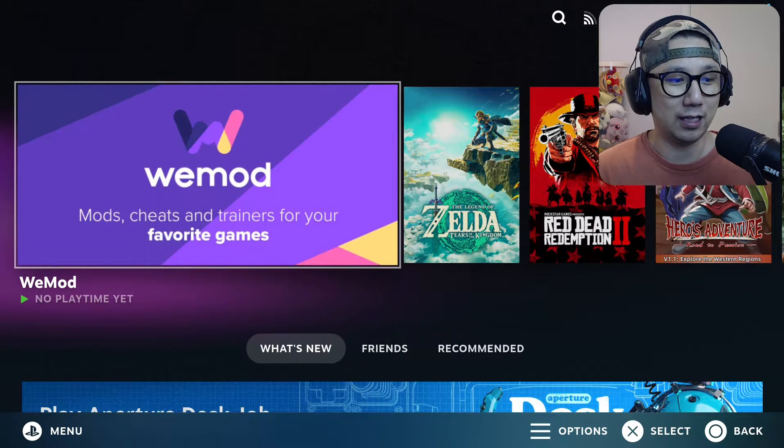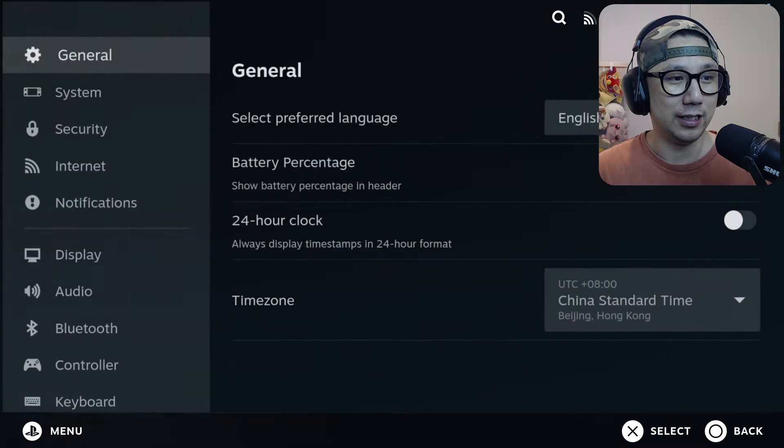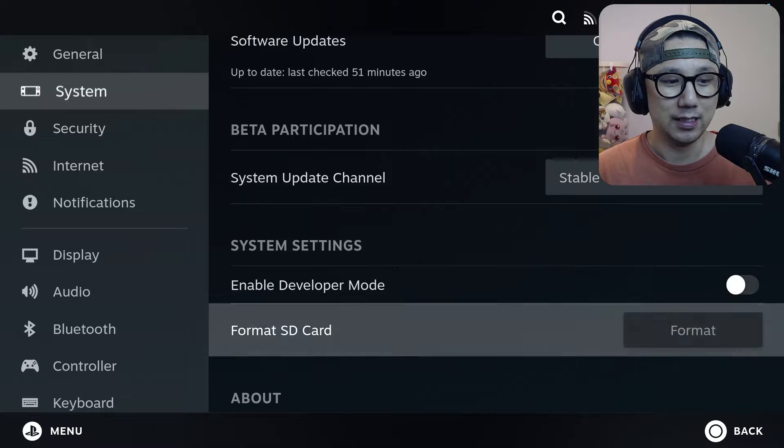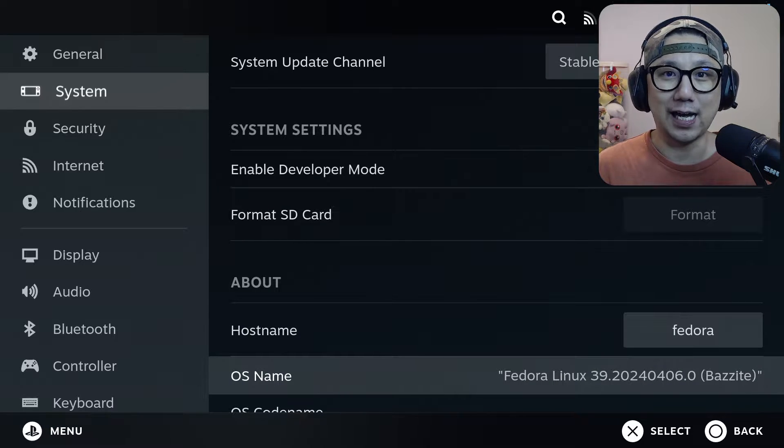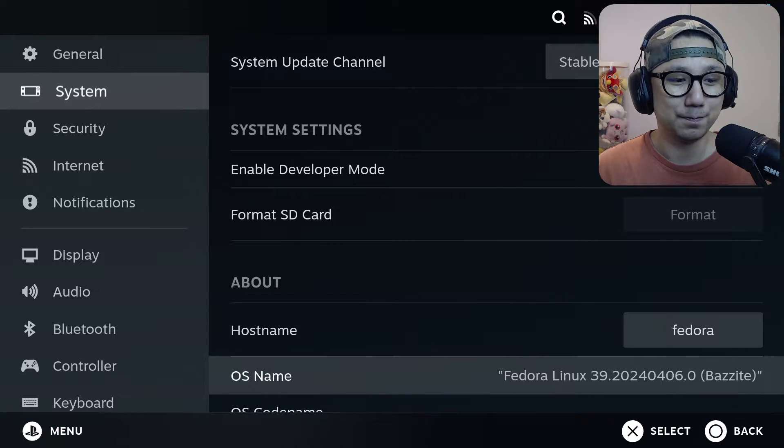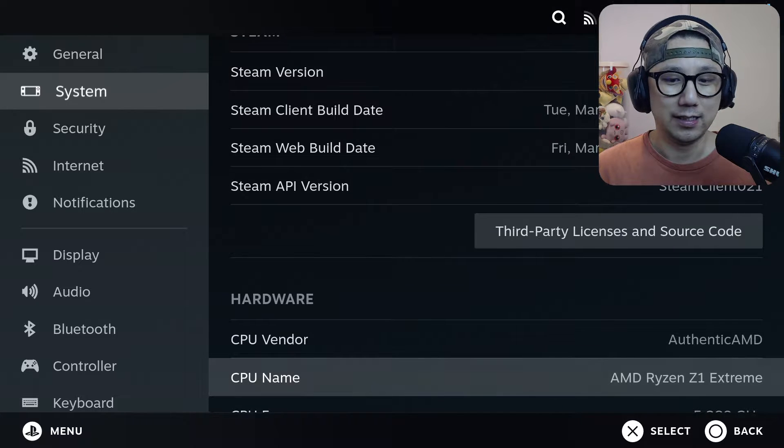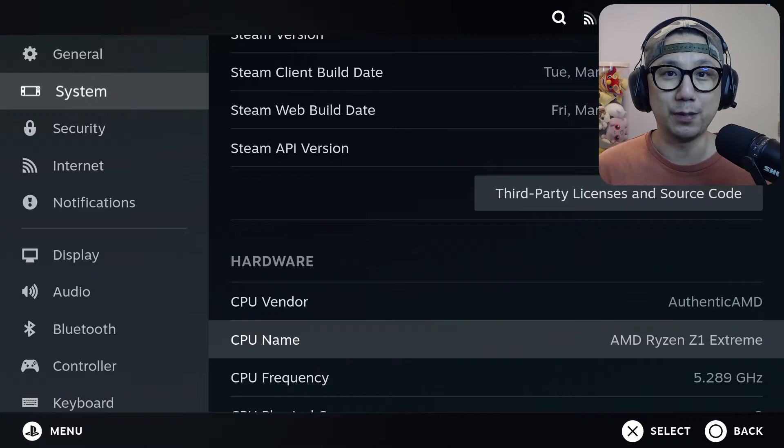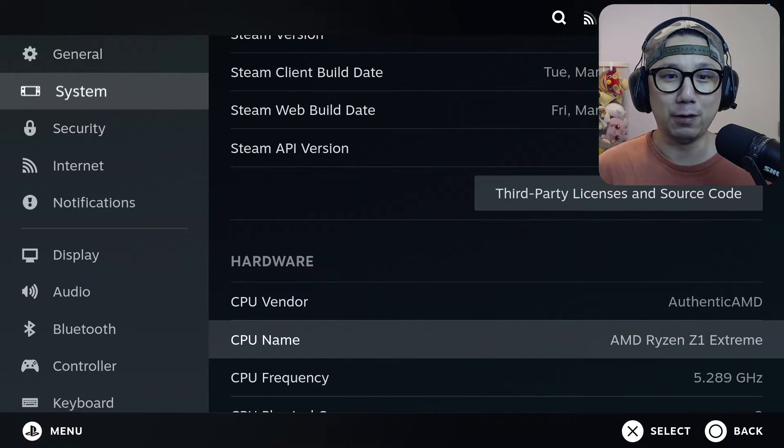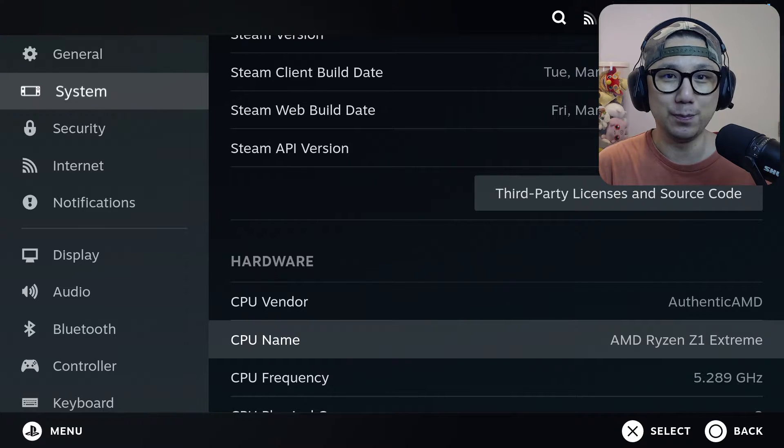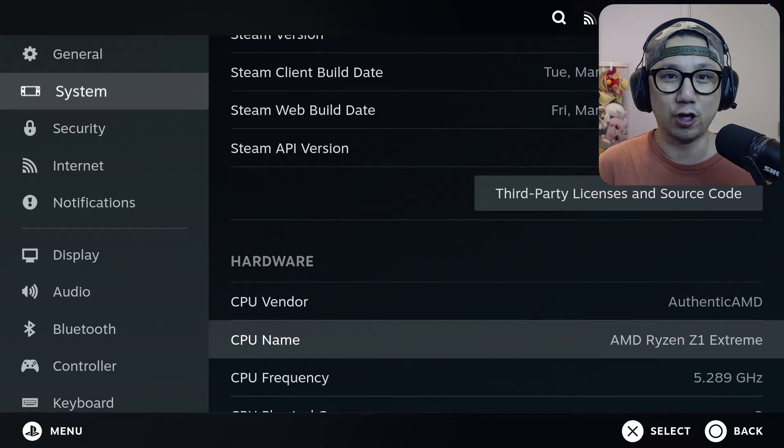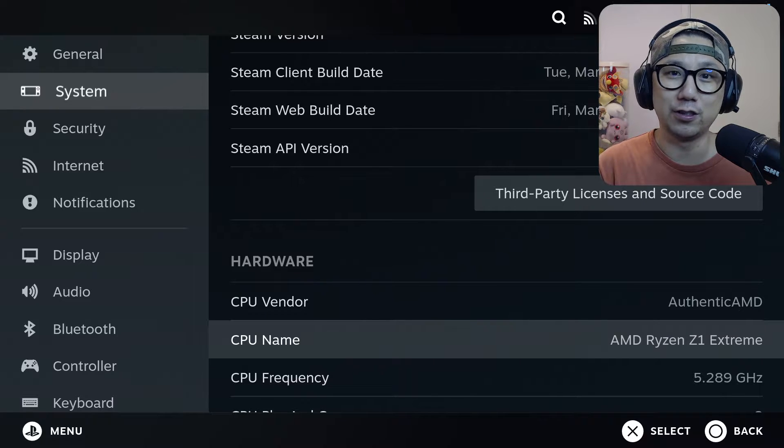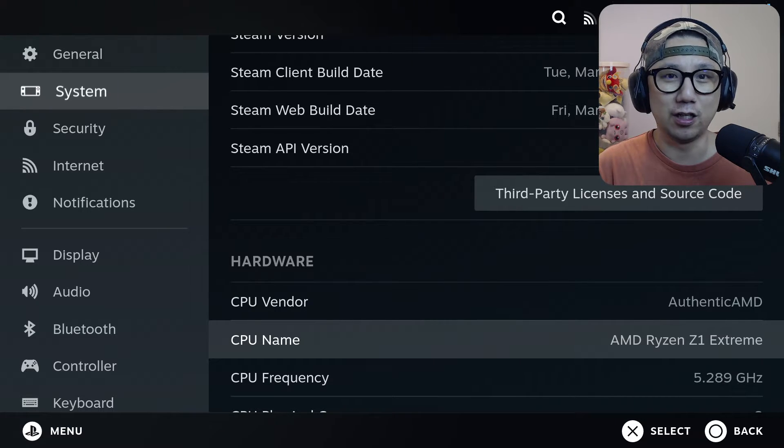So you might be thinking I'm using my Steam Deck right now. Actually if you take a look at system settings, the operating system, I'm using Bazzite. This is Fedora Linux. And if you take a look at the hardware, it's the Ryzen Z1 Extreme because I'm on the Lenovo Legion Go. You might be wondering why did I install this SteamOS clone Bazzite onto my Legion Go. It's because Legion Go uses Windows and Windows is not very good for gaming because it's got a lot of bloatware, it takes up a lot of resources.